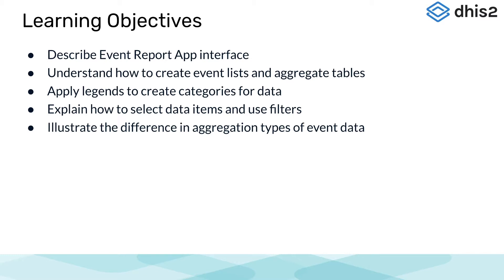Detailed objectives are to be able to describe the event report app interface, and to understand how to create both a list of events and aggregate tables using event reports.